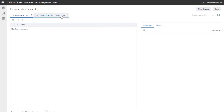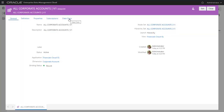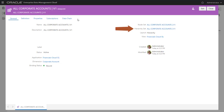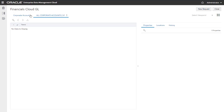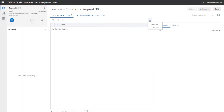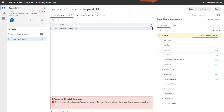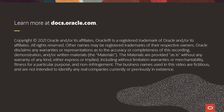Now let's inspect the all corporate accounts v1 viewpoint. This viewpoint is associated with the corporate account dimension, the all corporate accounts v1 node set, and the all corporate accounts v1 hierarchy set. The all corporate accounts v1 viewpoint was created to manage a tree and tree version. When you inspect the node set, you see that its structure is defined as hierarchy. When I add nodes to a viewpoint, the defined maximum character length is enforced, and property fields for both the global and context-sensitive descriptive flex fields that I defined during registration are included as required fields. To learn more, visit docs.oracle.com.